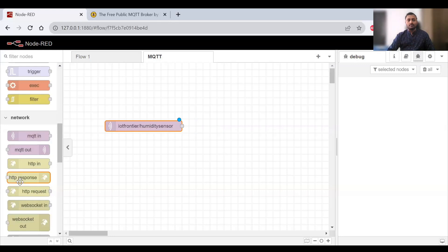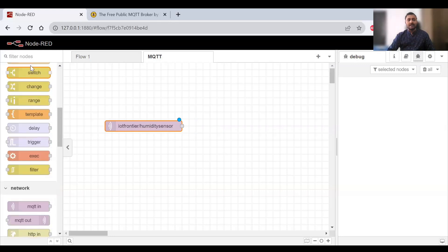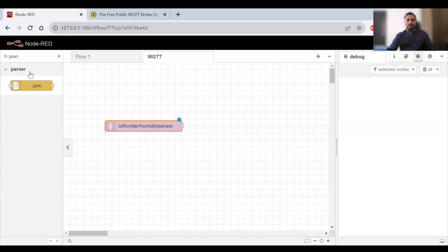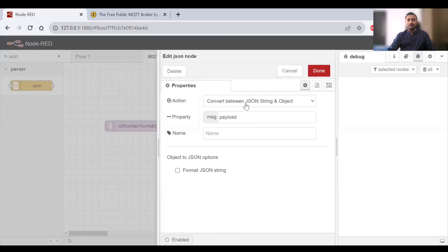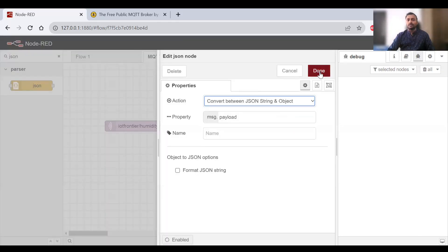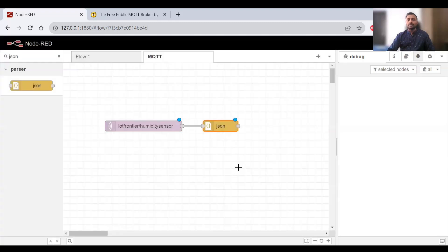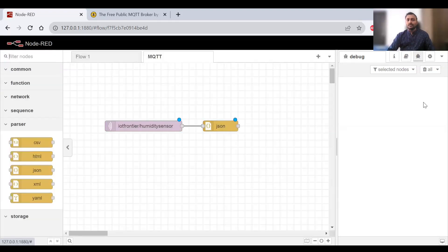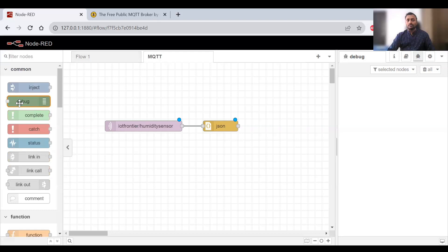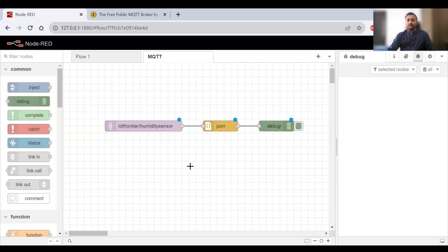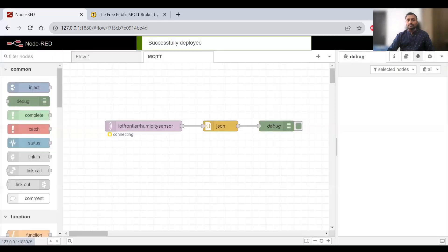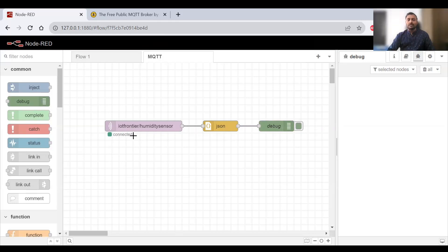Next we need a JSON parser to convert JSON values into JavaScript objects and vice versa. I'll connect this, and the JSON will convert between JSON string and object. Then we attach a debug node to see the values coming. Right now we've connected everything. We deploy it and should see the connected confirmation symbol. If it shows connected, it means you've connected successfully to the broker and are ready to receive messages.